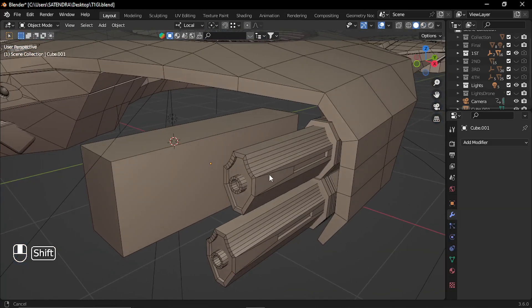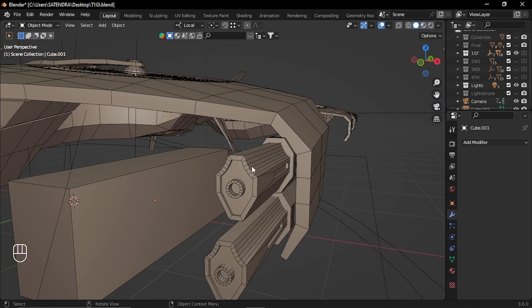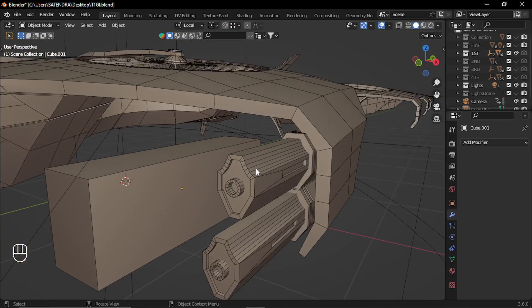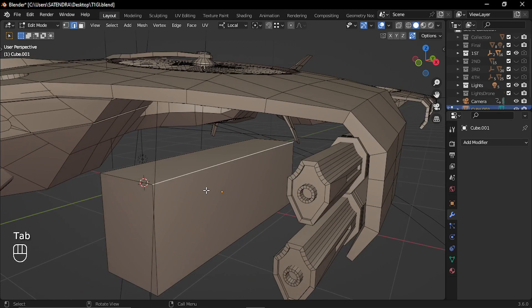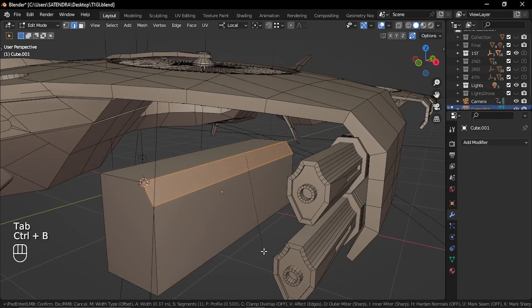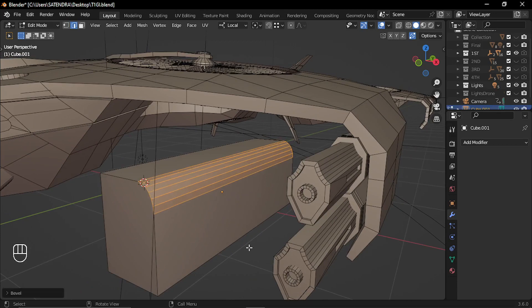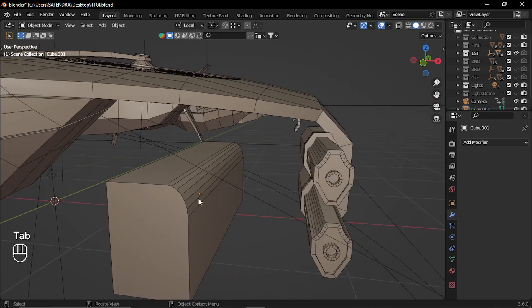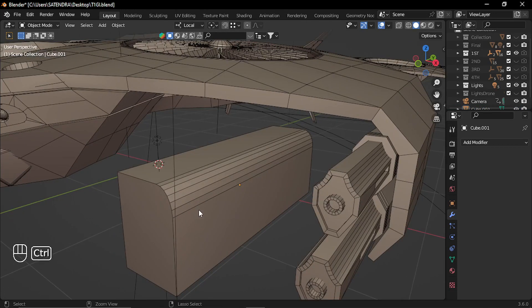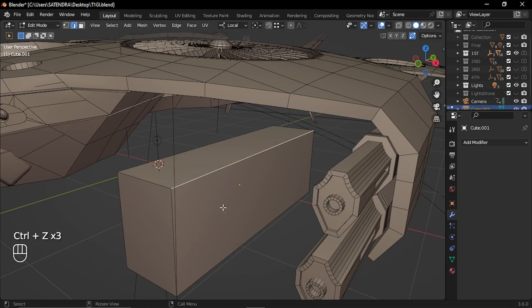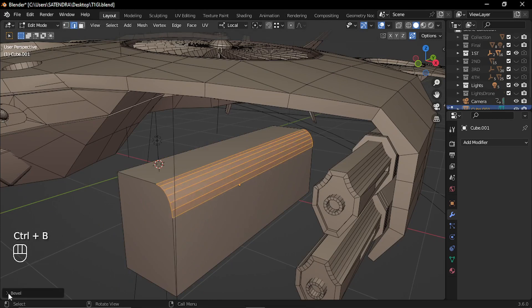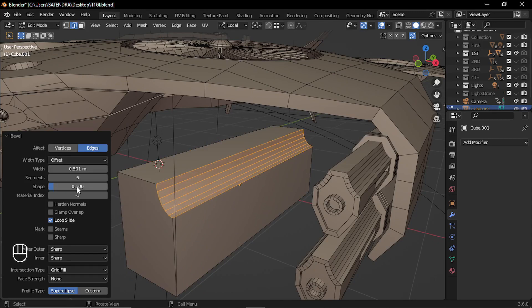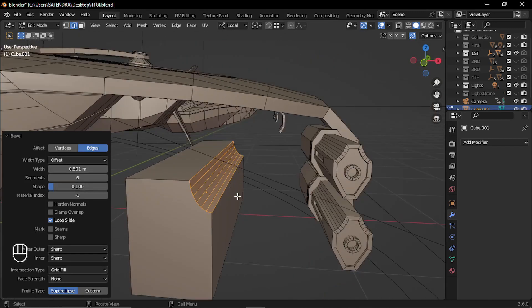Now, that bevel option can also give you this type of concave shapes. So for example, in your default bevel, you add the edge loops, you get a convex bevel like this. But if you again go to the bevel option and make this shape 0.1, you get this concave bevel.